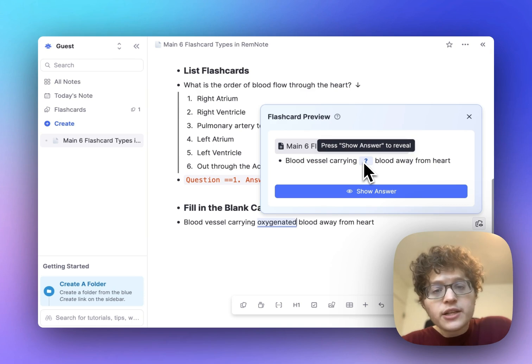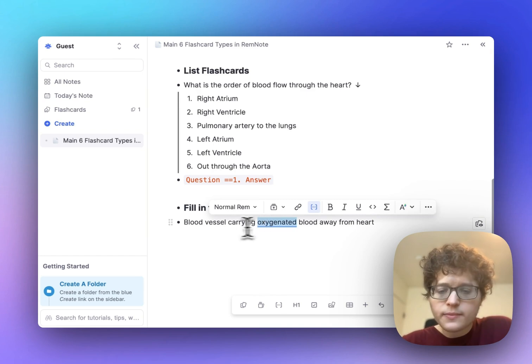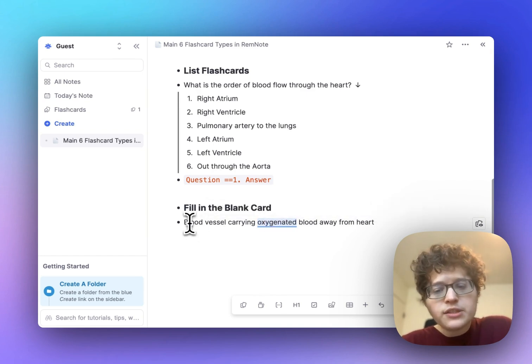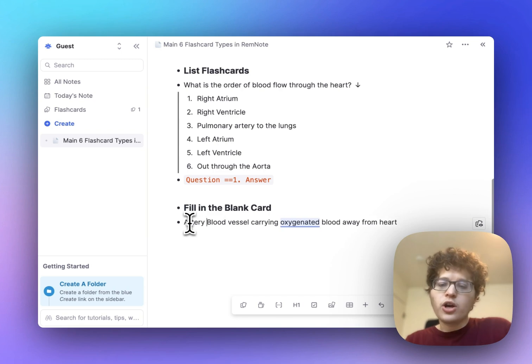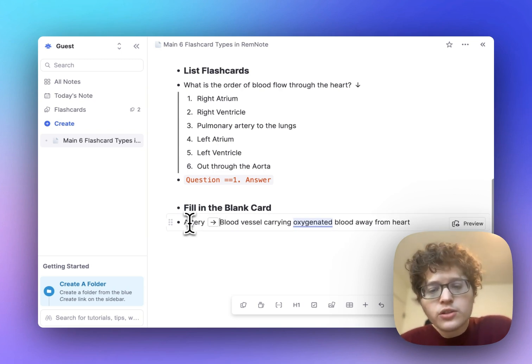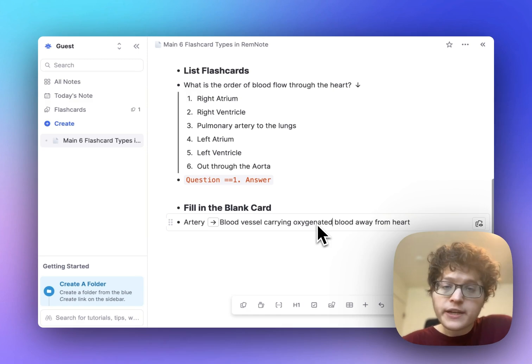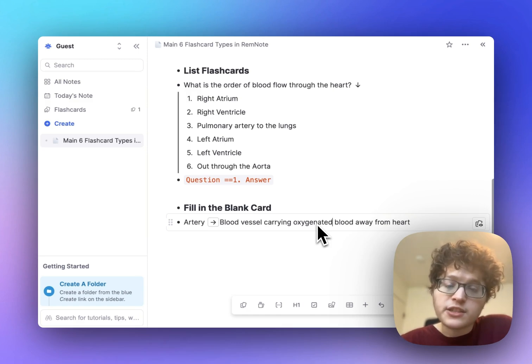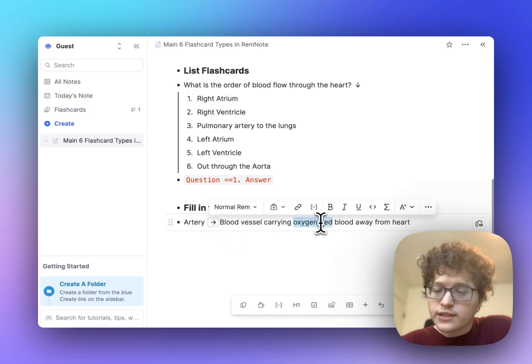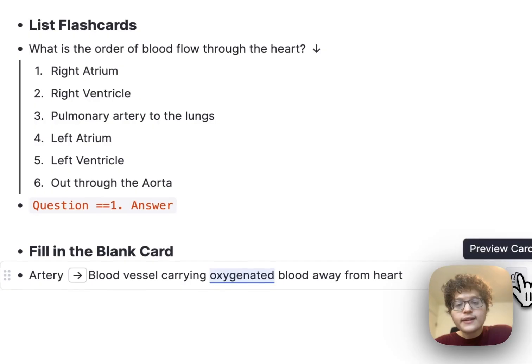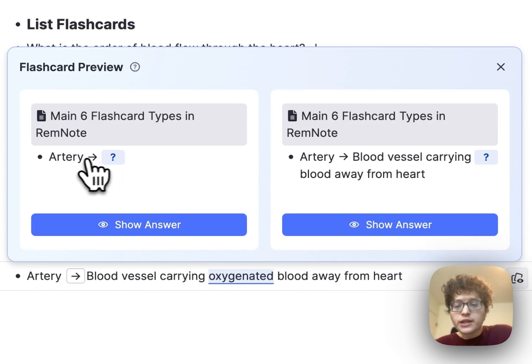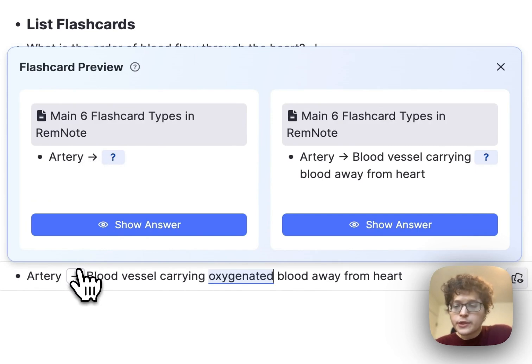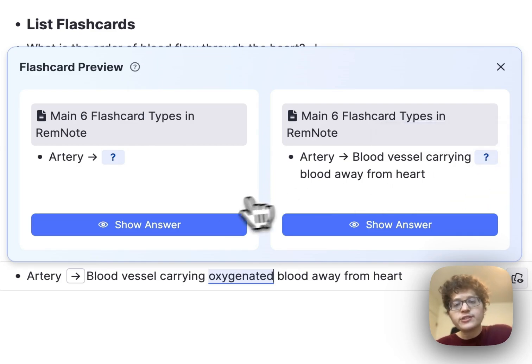Fill in the blank cards can be mixed with other card types. This is an actual fill in the blank card that I'd added in the past, but originally I had it on a card like this, where I was just trying to learn what the definition of an artery was, but I was struggling for some reason and kept forgetting the detail that the blood was oxygenated here. I went to my existing card, selected oxygenated, and then just marked it as a fill in the blank card. Now two cards are being created from the single bullet, the single line card here, which we looked at before, but now also this fill in the blank card here, and it'll be tested on each of them separately.